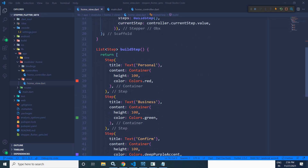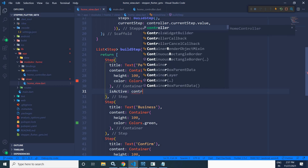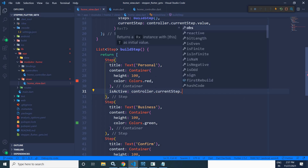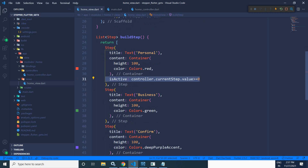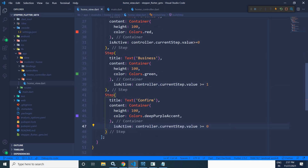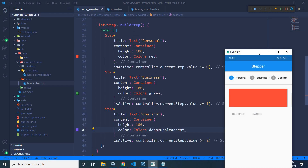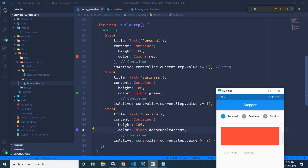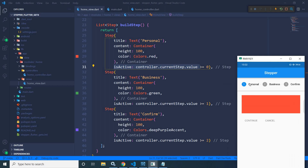In the `buildStep` method, for each step, I will use a property called `isActive`. For the first step, I will write `controller.currentStep.value >= 0`. For the second step, it will be `>= 1`, and for the third, `>= 2`. This means if the current step value is greater than or equal to 0, the first step will be active. Since the current value is 0, this condition is true and the step is highlighted.